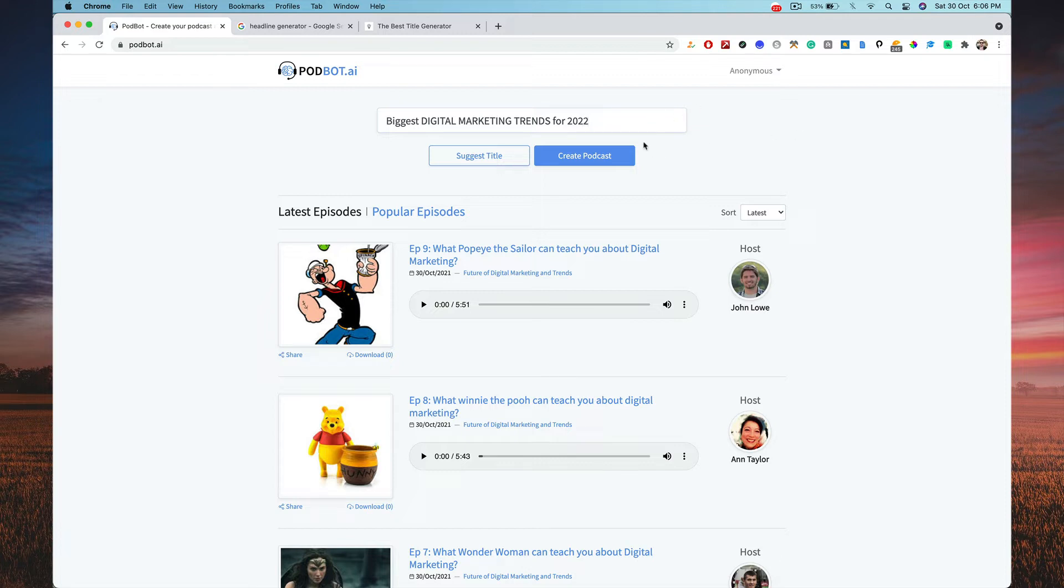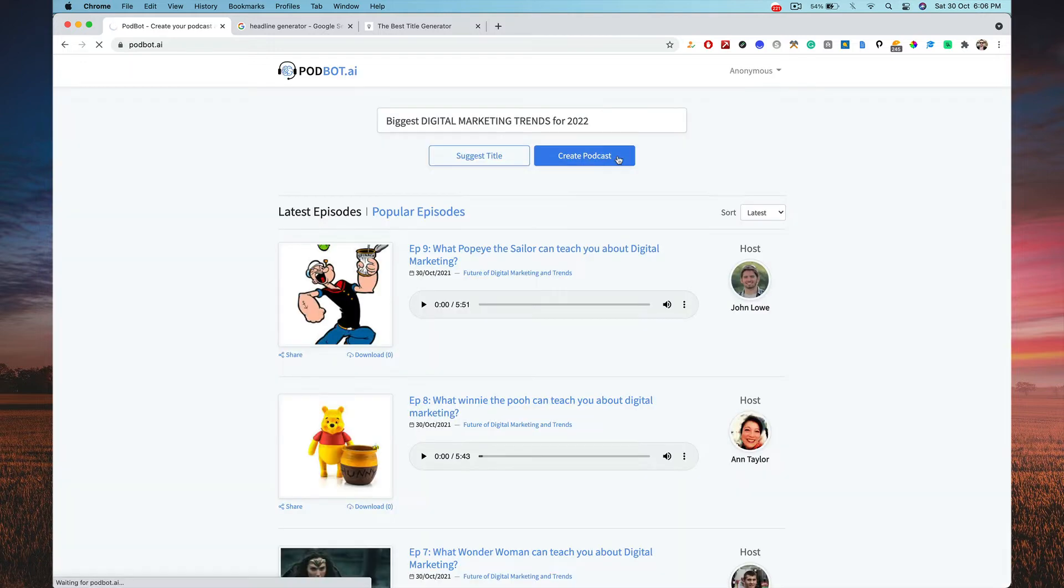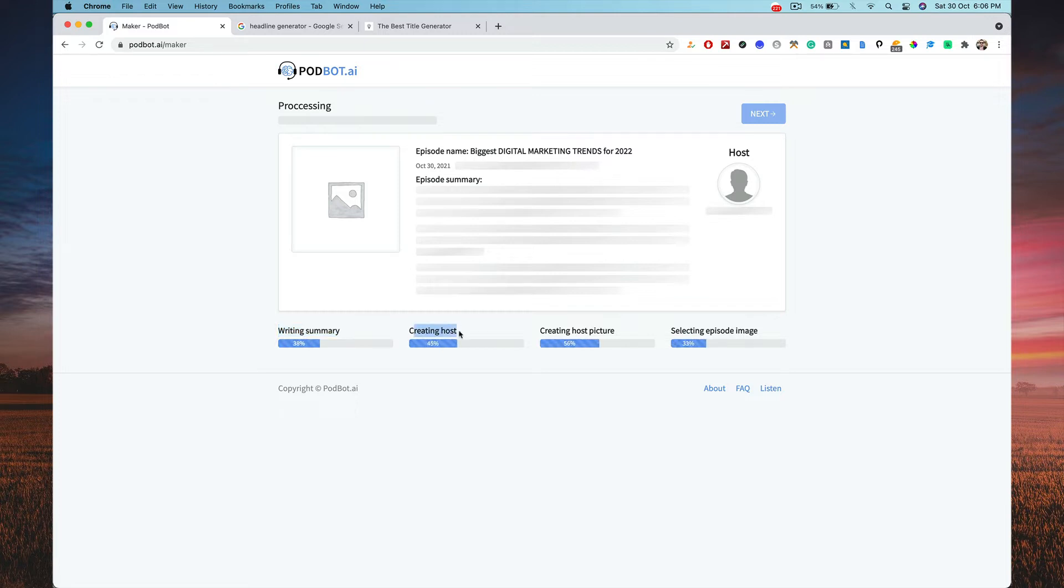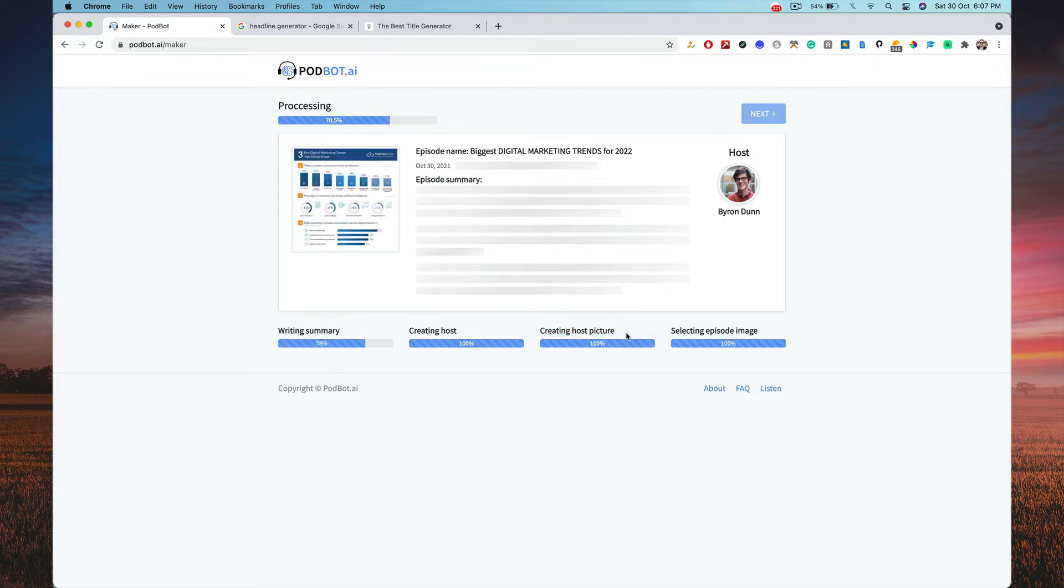Then click on create podcast and then it's writing the summary. That means it's doing the research work for you. It's creating the host, the virtual human who is going to narrate the podcast. Then it's going to create the host picture. This is the host, Brian Jun is the host.